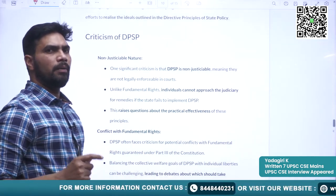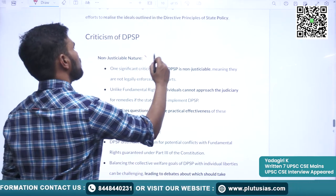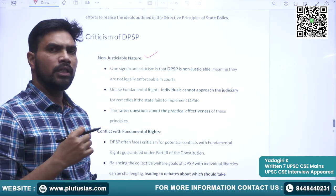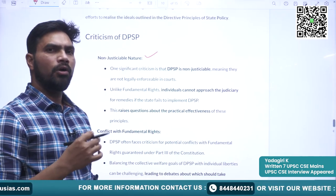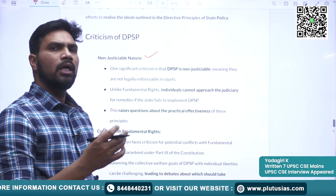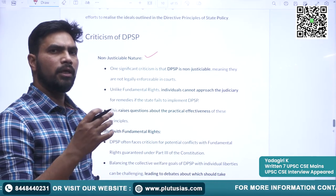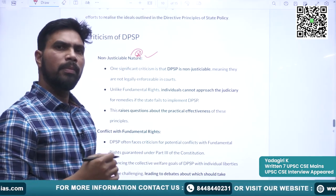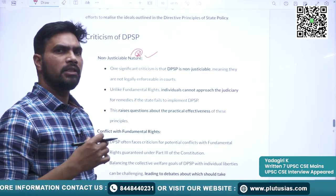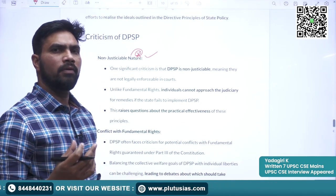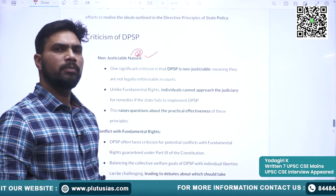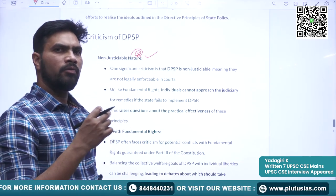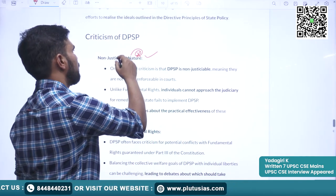Now we will see the criticism about DPSP. The first criticism is the non-justiciable nature. If the principles or guarantees in the DPSP are not fulfilled, a person cannot go to court and ask for implementation. Many Constituent Assembly members themselves criticized the DPSP on this basis — that without guaranteeing them, there is no purpose of incorporating them in the Constitution. Even now, some experts still criticize DPSP because of this non-enforceable nature.